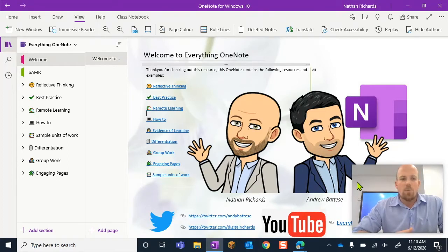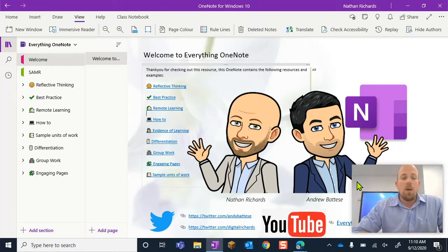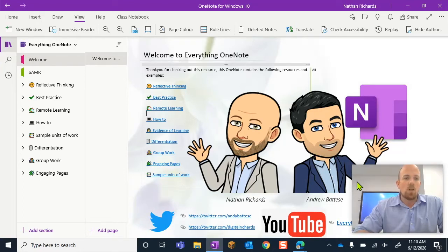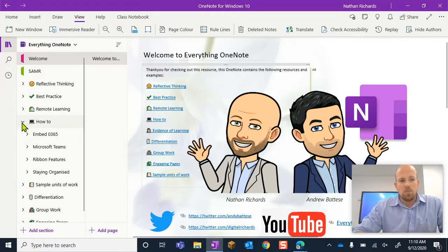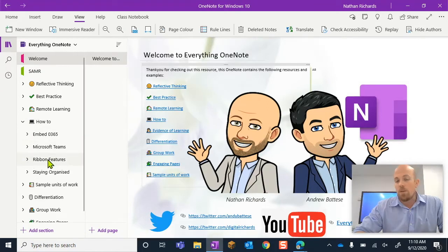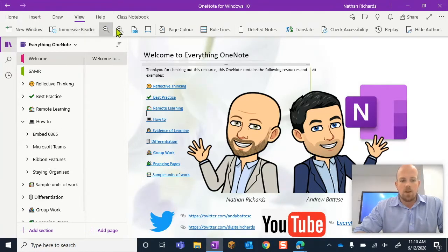So I'm going to show you today where you can find this information about how to manage that math tool in your class notebook. It's in the how-to and it's part of the ribbon features. So when we say ribbons, these guys at the top, these are your ribbons.